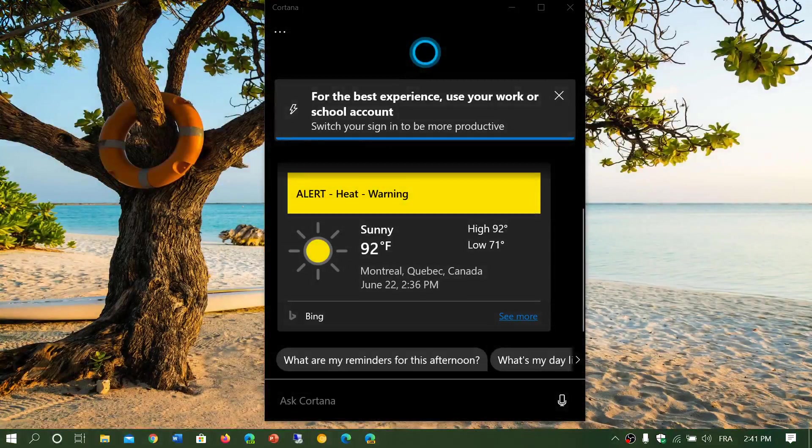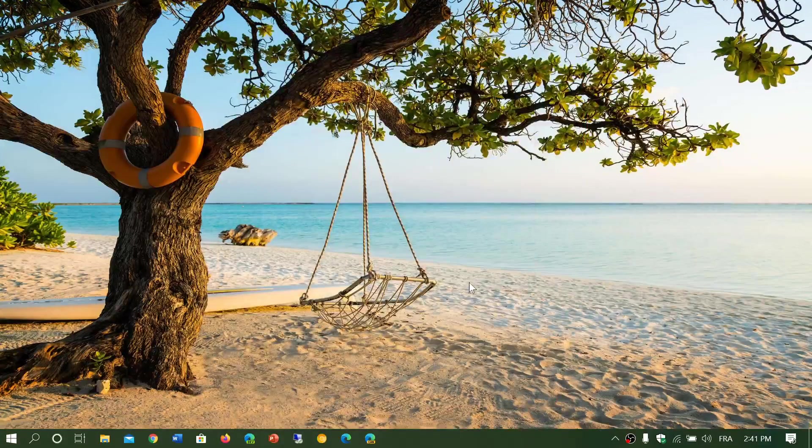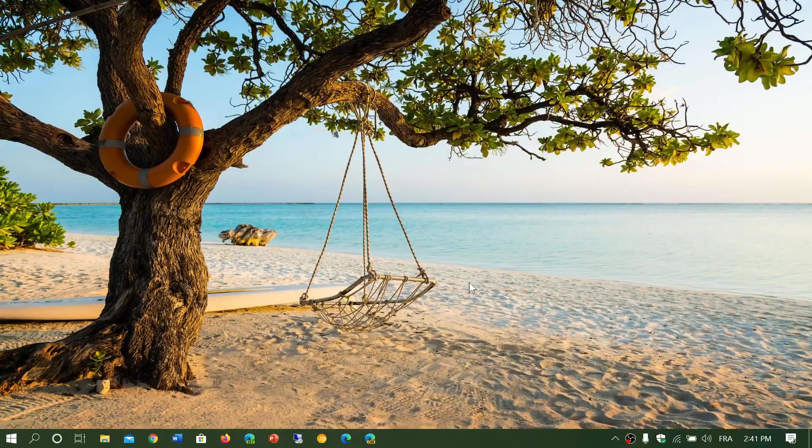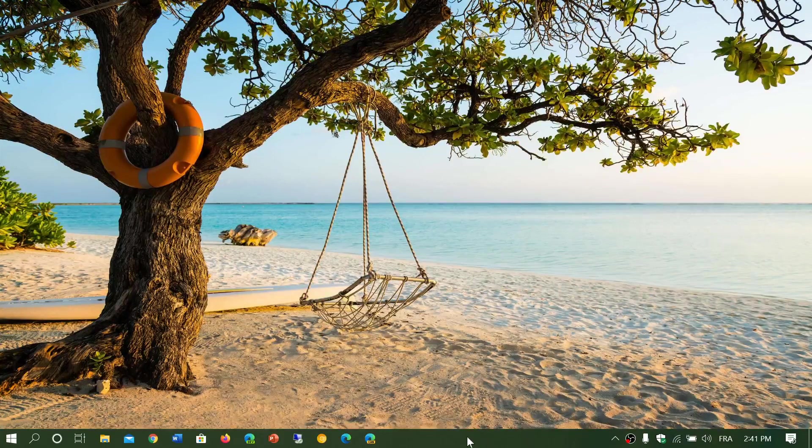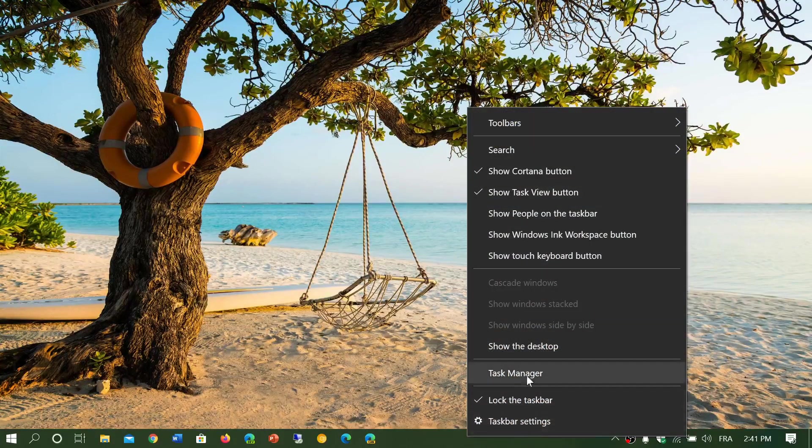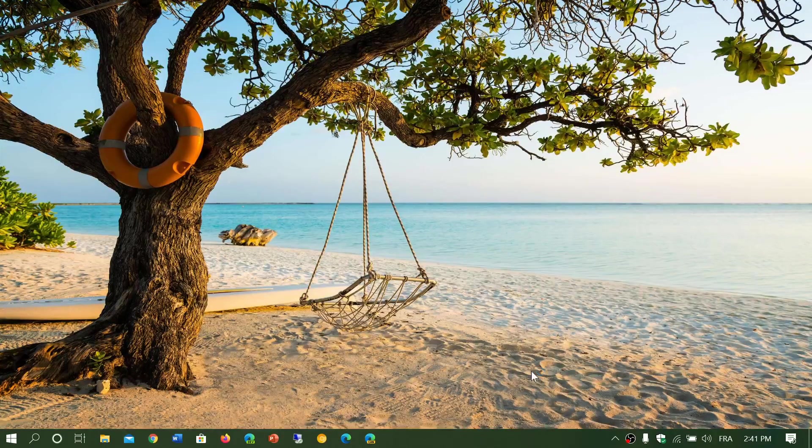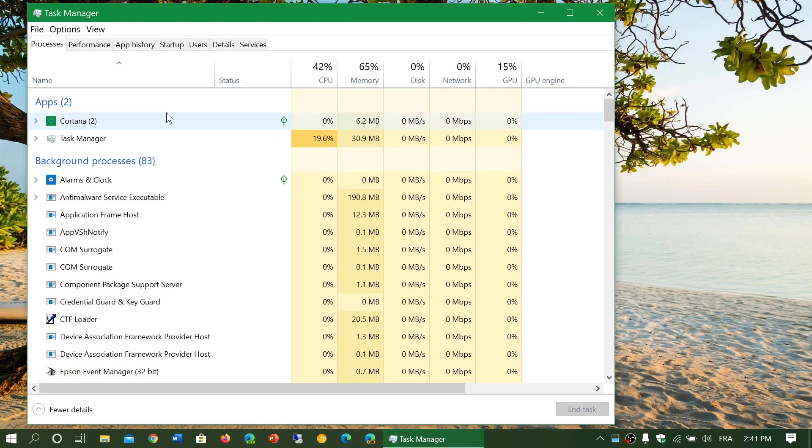Last but not least, if you're using Cortana and you shut it down, a lot of people have been mentioning, well, it doesn't shut down. It's still there in the task manager. Yeah, it is.